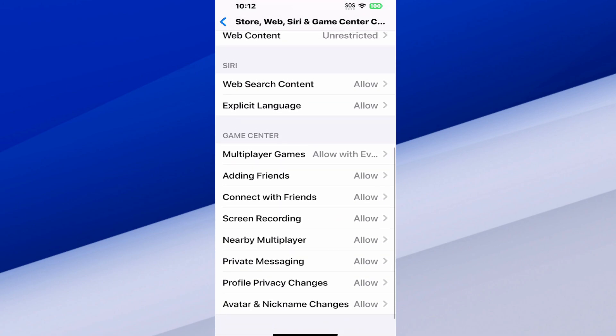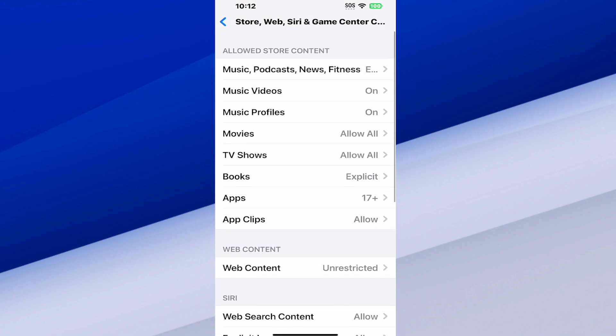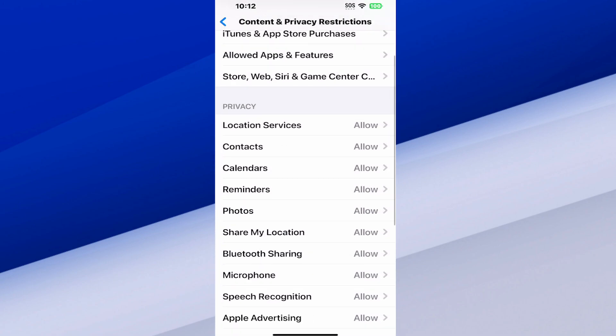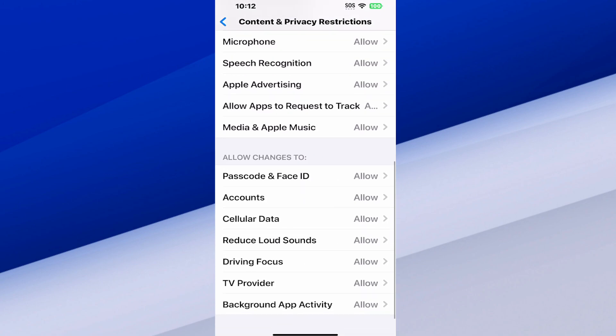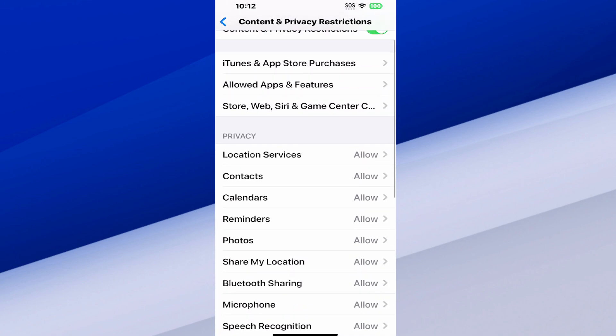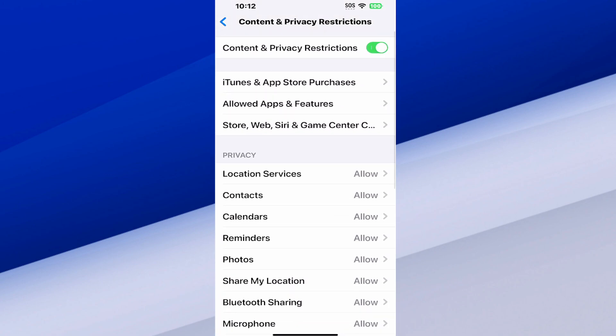We can go in, going through here and just go to don't allow. So many different options, but that is how you can easily turn it off with a passcode.